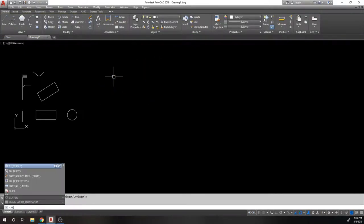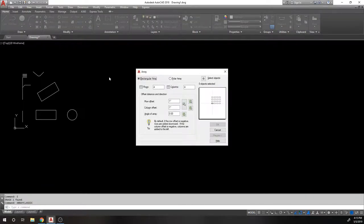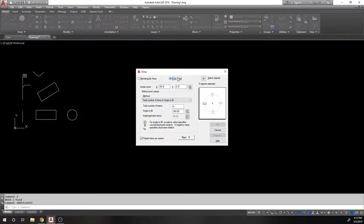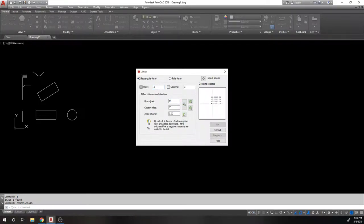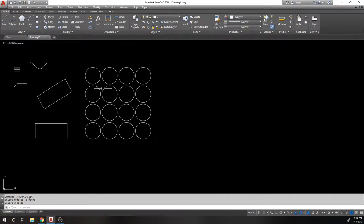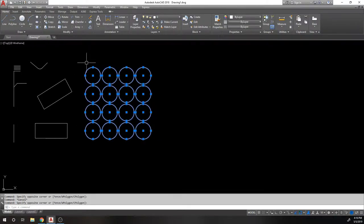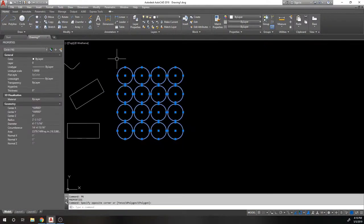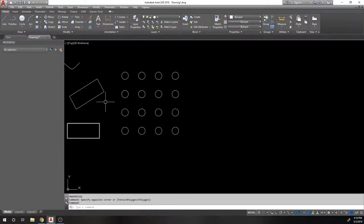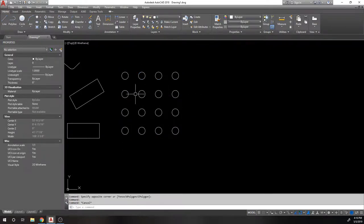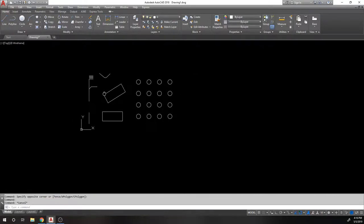There's also a classic Array command (array classic) that works like the old pre-smart-array behavior. You set rows, columns, and spacing and it arrays everything at once without creating a smart array object. The advantage is that the resulting objects are all individual — so you can select all circles and change their radius together through the properties menu, something you can't do with a smart array without exploding it first.